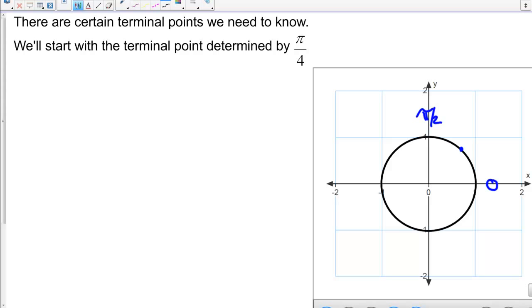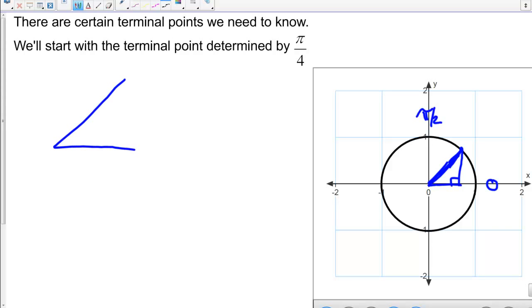So if we draw a line from the origin to this point, that's a straight line, and then we drop a perpendicular down to form a right angle, we have this triangle. So let's draw this triangle over here.